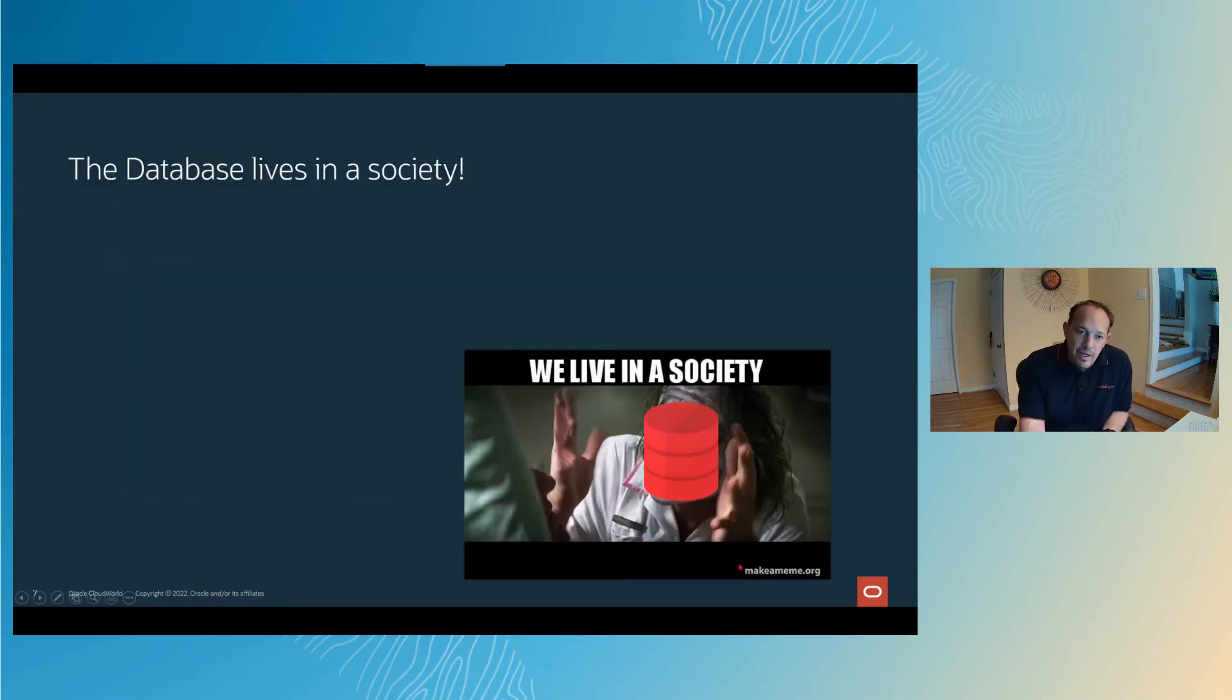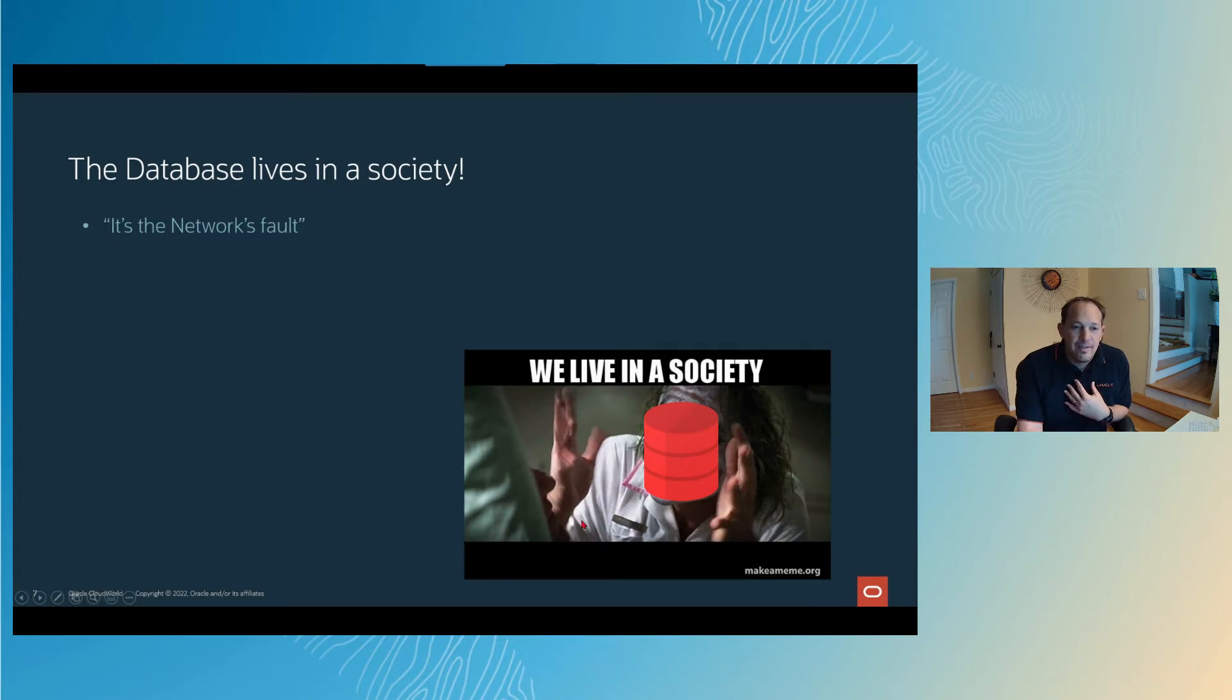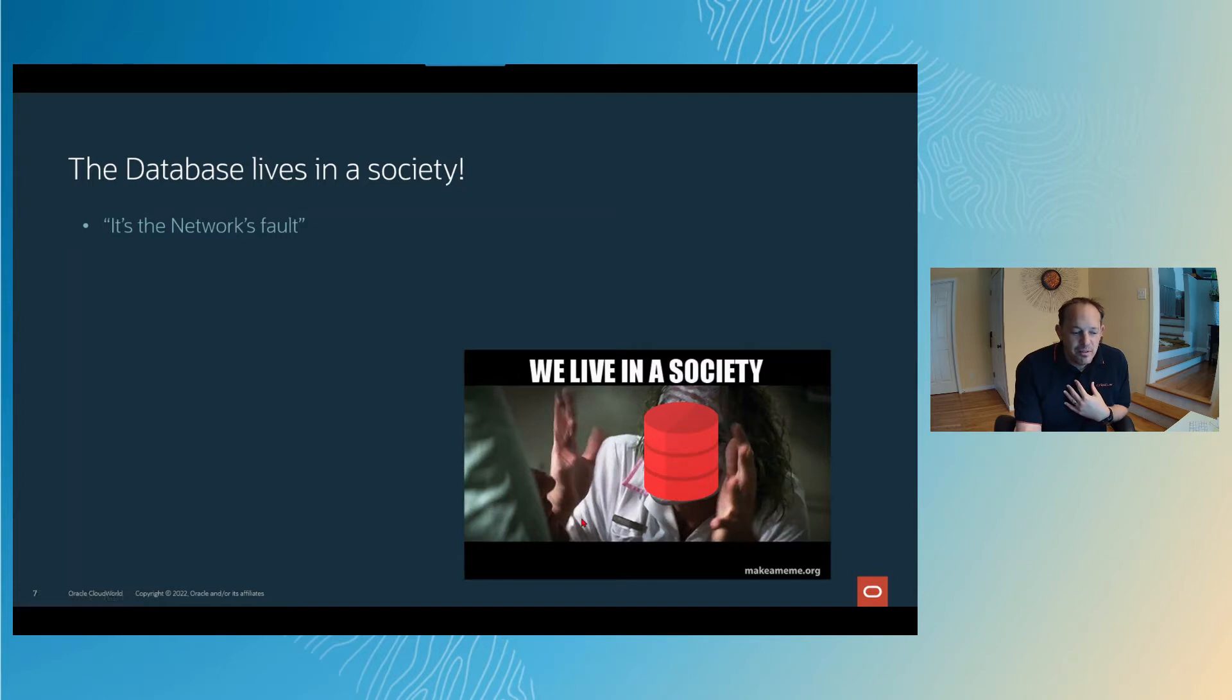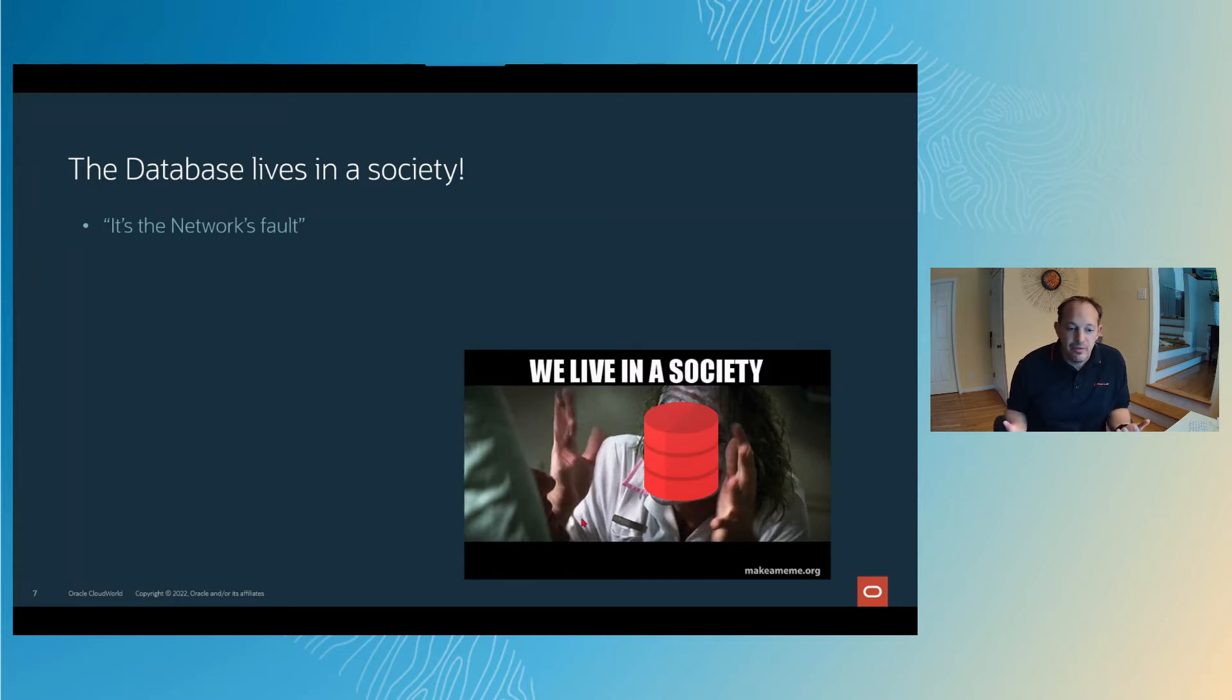Because the database doesn't live in a vacuum by itself. Everyone's favorite thing to say as a DBA is, oh, it's the network's fault. And sometimes it is. It is just fun to always blame the network. But the database needs to be set up in such a way that things like the network make sense for a cloud environment.